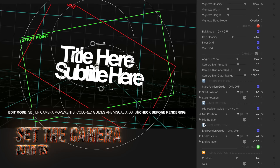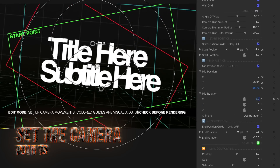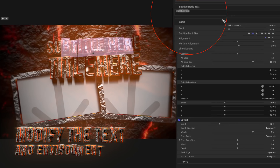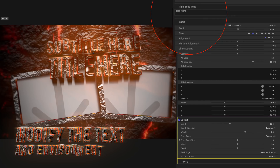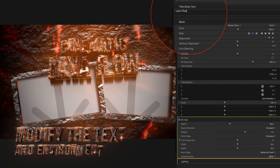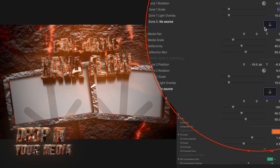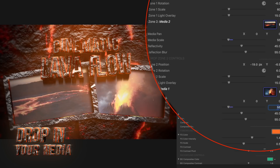Drag and drop to apply. Set the camera positions, modify the 3D text and environment, and apply the desired media.